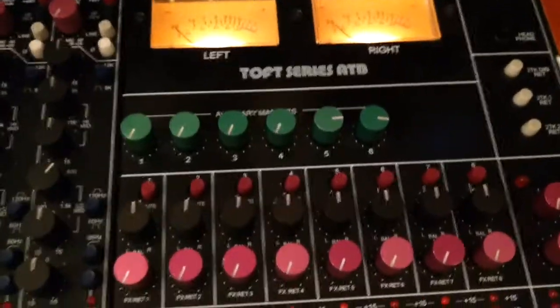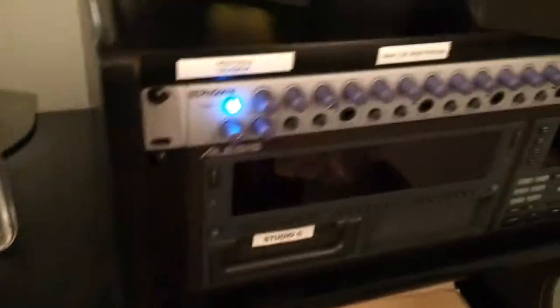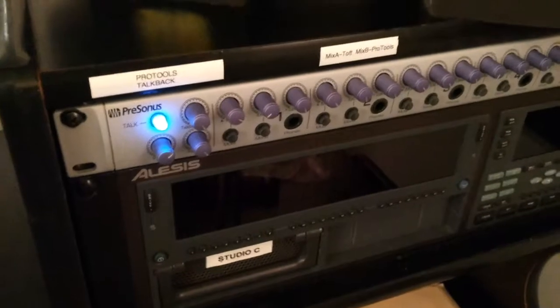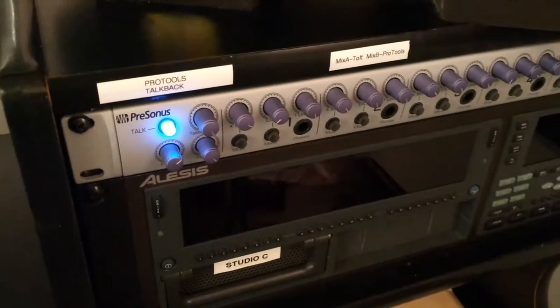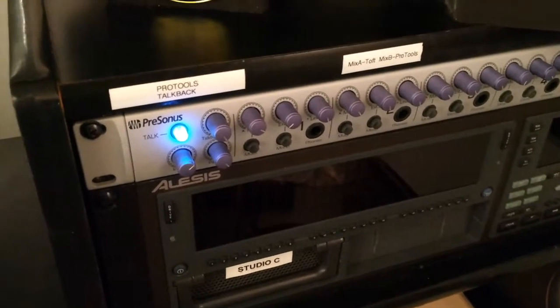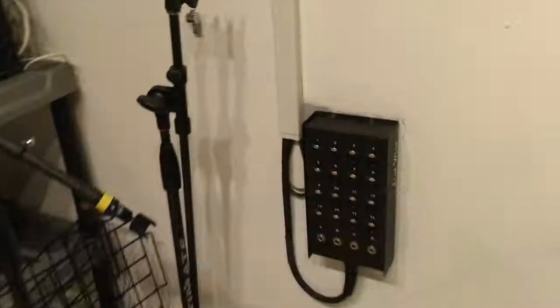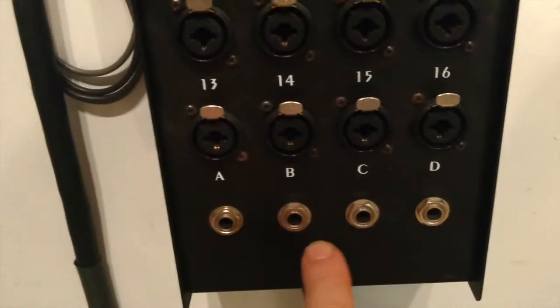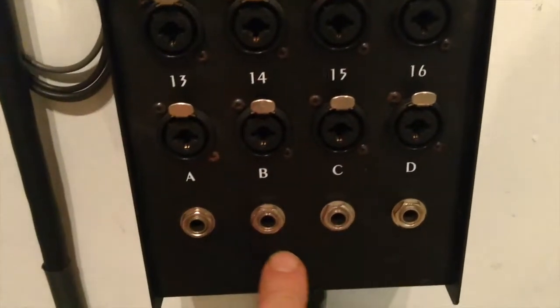Now Aux 5 and 6 is feeding the headphone amplifier, which are feeding the snake in the live room. You'd plug your headphones into any of these returns.